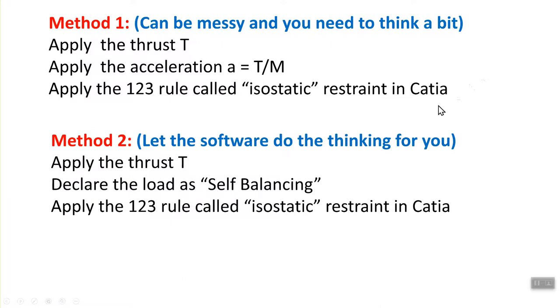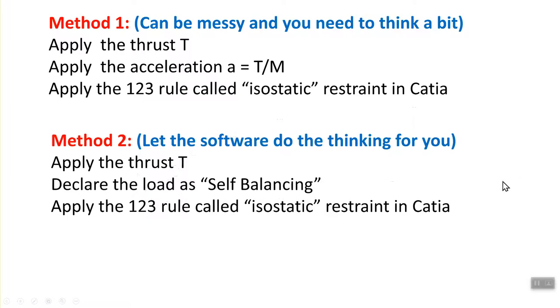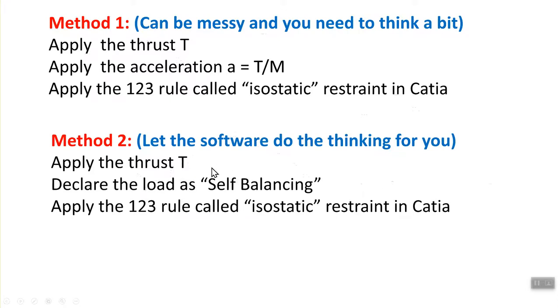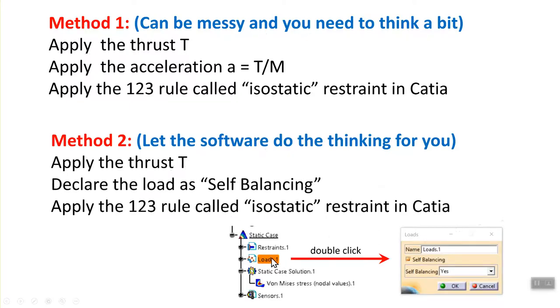The other way is doing it by letting the software handle that. You apply the thrust, and you tell the software that this thrust is actually equilibrating with an inertial force, MA. And this is called self-balancing. And we declare it in CATIA as this thrust being a self-balancing load. In other words, apply the inertial relief automatically, instead of you doing it as in method one. You have to apply the 1-2-3 rule, and in CATIA, it's called isostatic restraint.